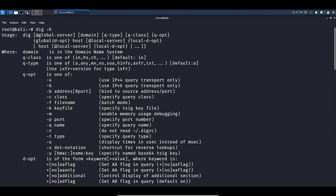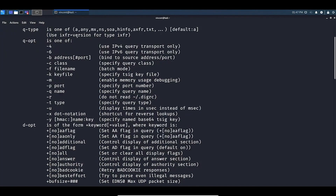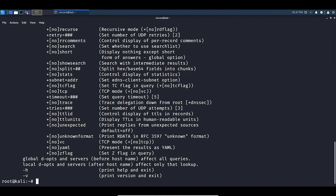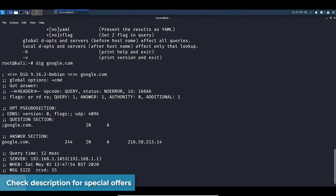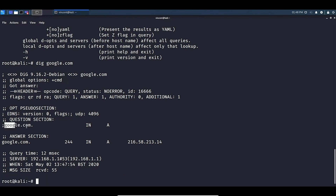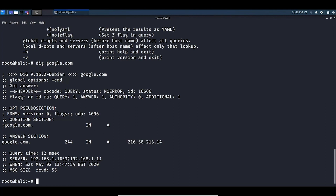We're going to begin with scanning a domain. The domain we're going to use is google.com, so we type in dig google.com. This comes back with various bits of information. We have our question section showing our original query — google.com — and then we get our answer section showing google.com and its IP address.